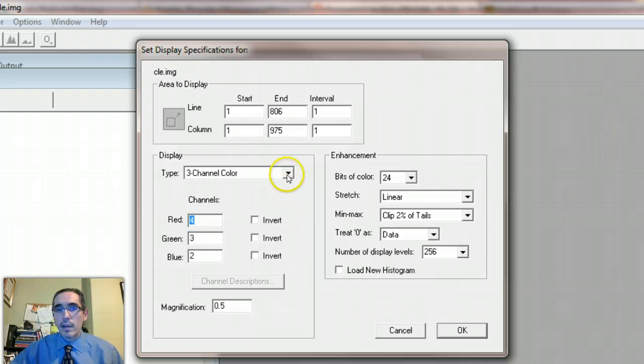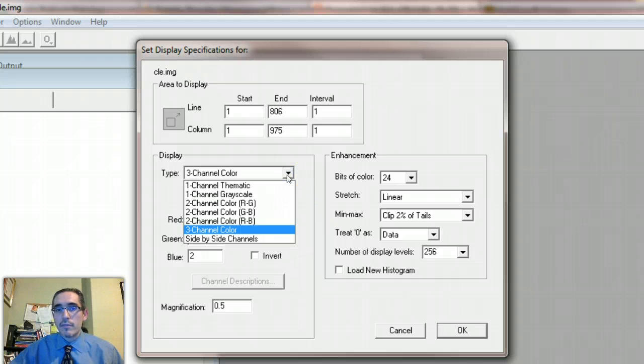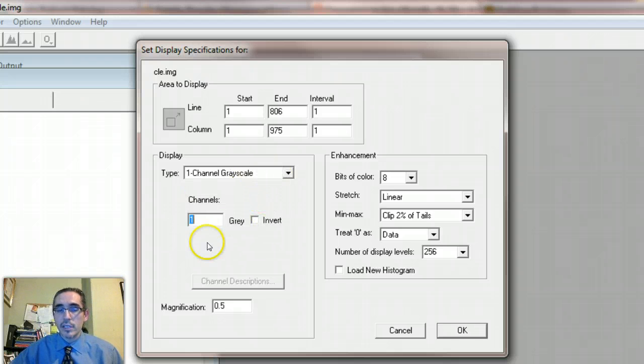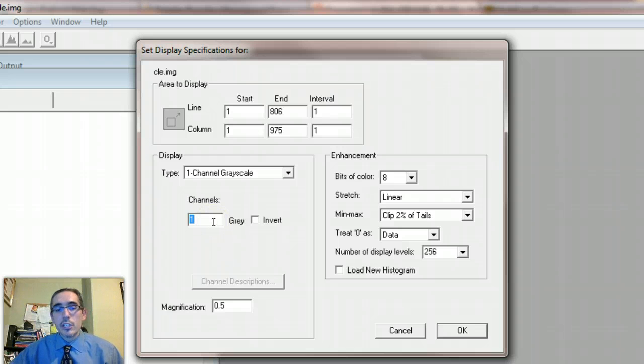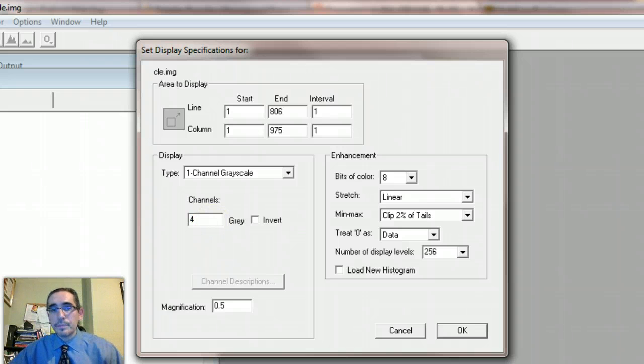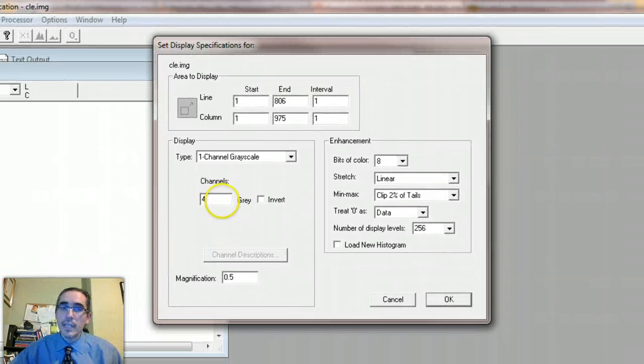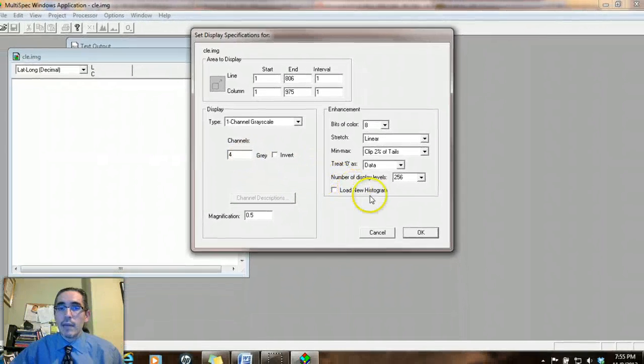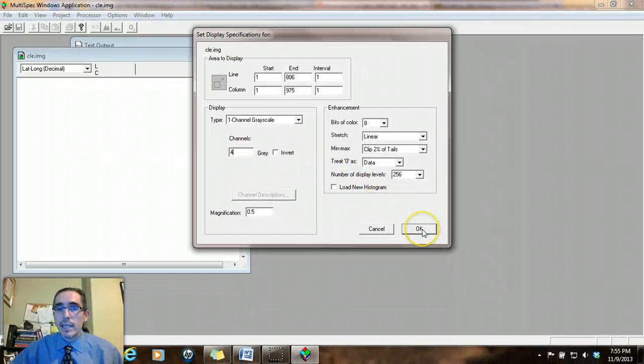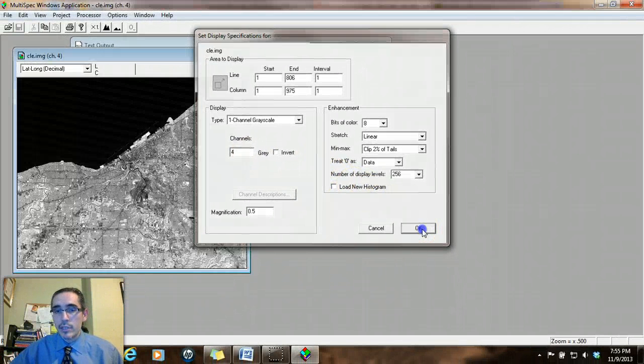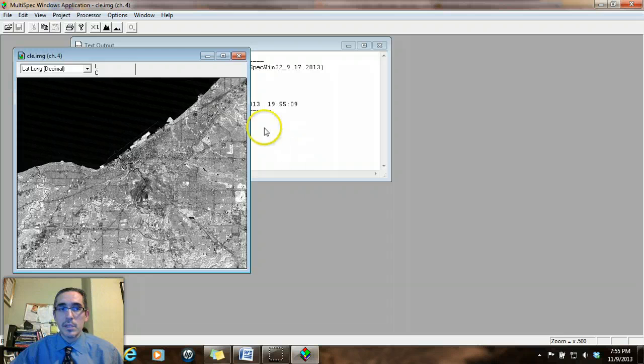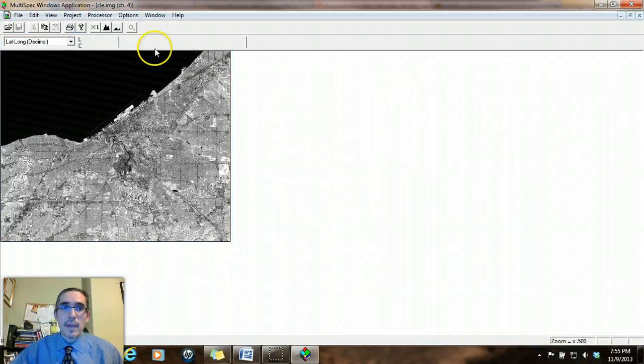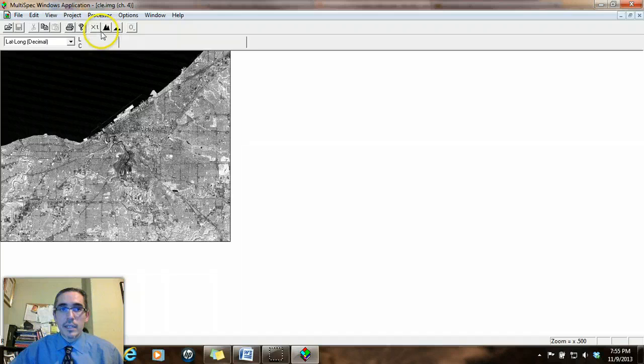But before we go there, I want to just illustrate what we're looking at here. So I'm going to switch instead to the one channel grayscale just for illustration purposes. And I'm going to choose band four as a channel that we're working with. And what we're going to look at right here is a panchromatic image. So you'll see this image comes up.